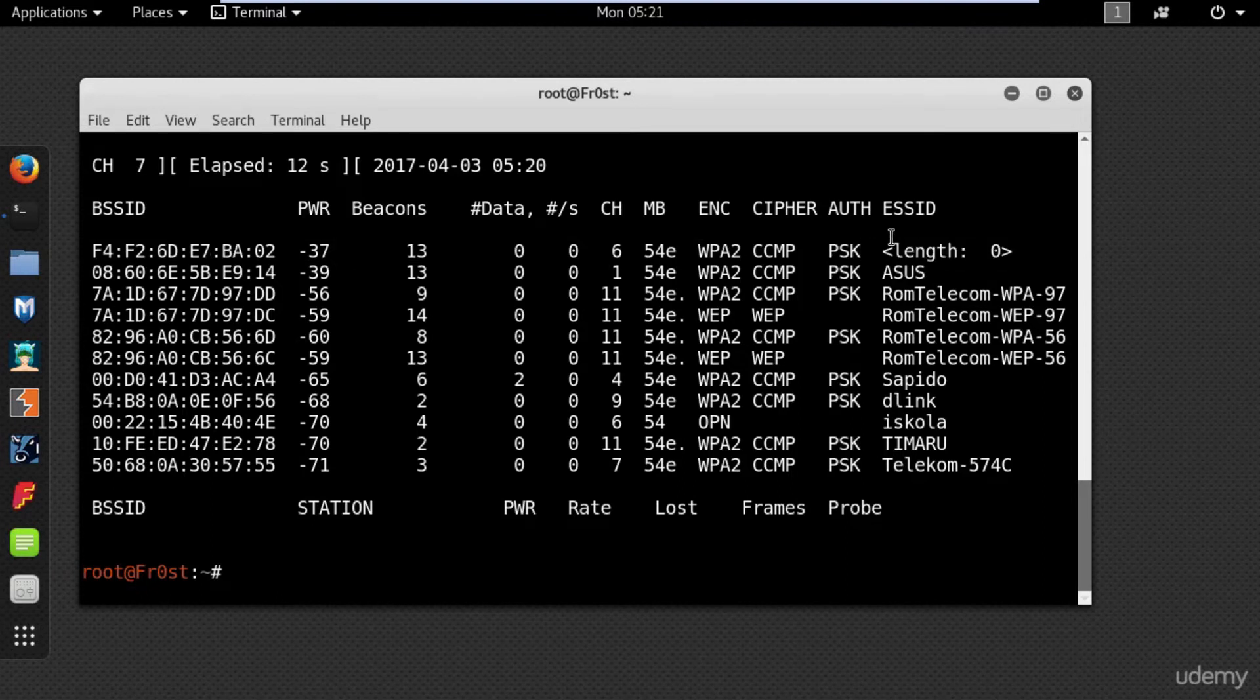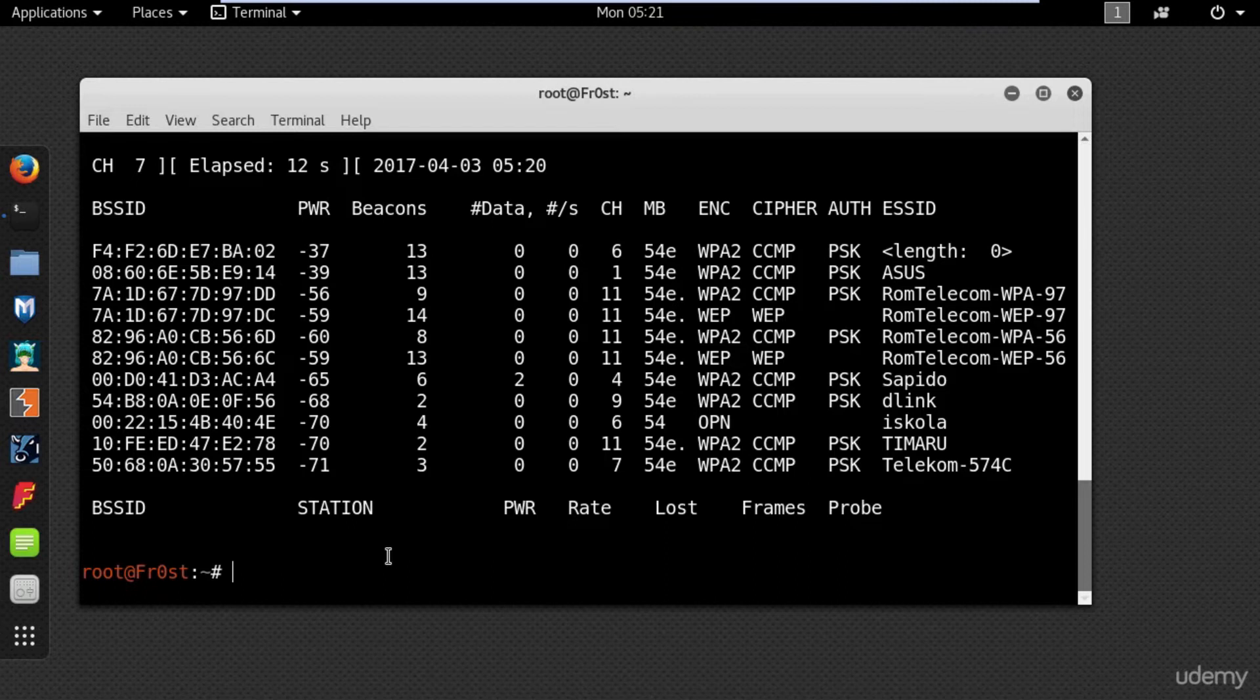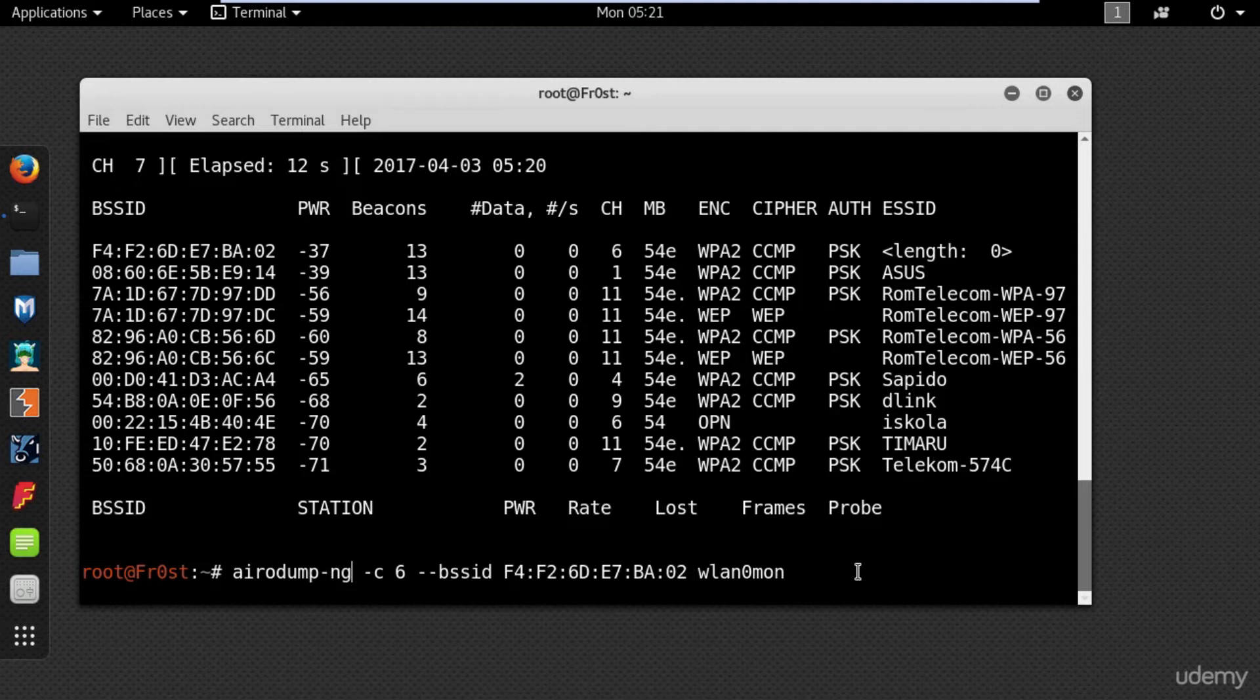Now I will need a few details about my network, like its MAC address and the channel that it's using. So go ahead and type the following command: airodump-ng channel 6 and the BSSID of the network you are targeting.